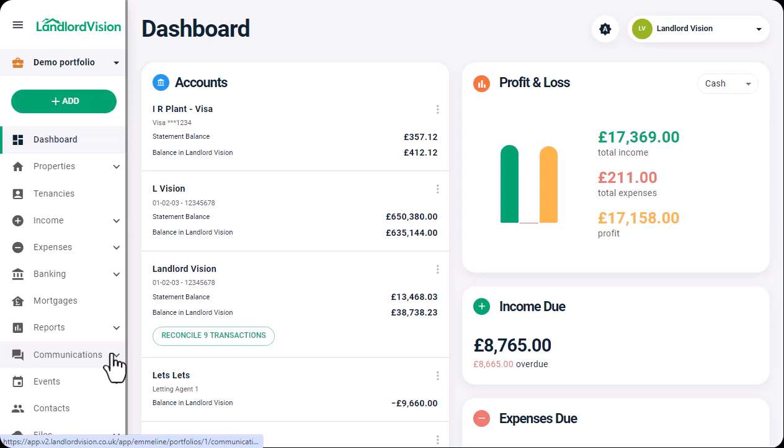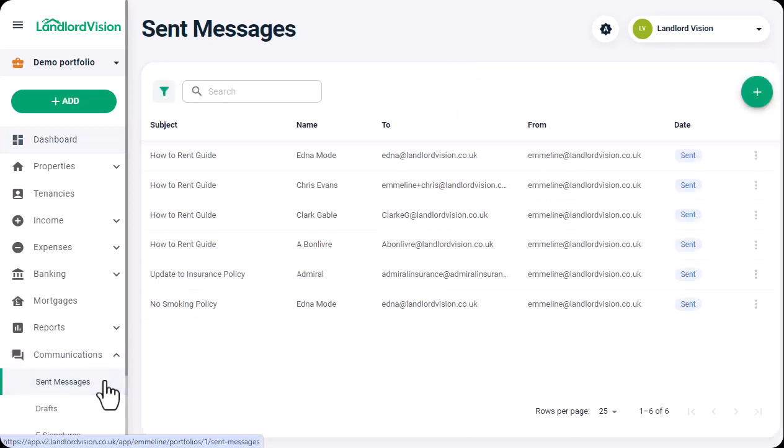To send an email, go to the Communications area. Click on the Add icon in the top right.